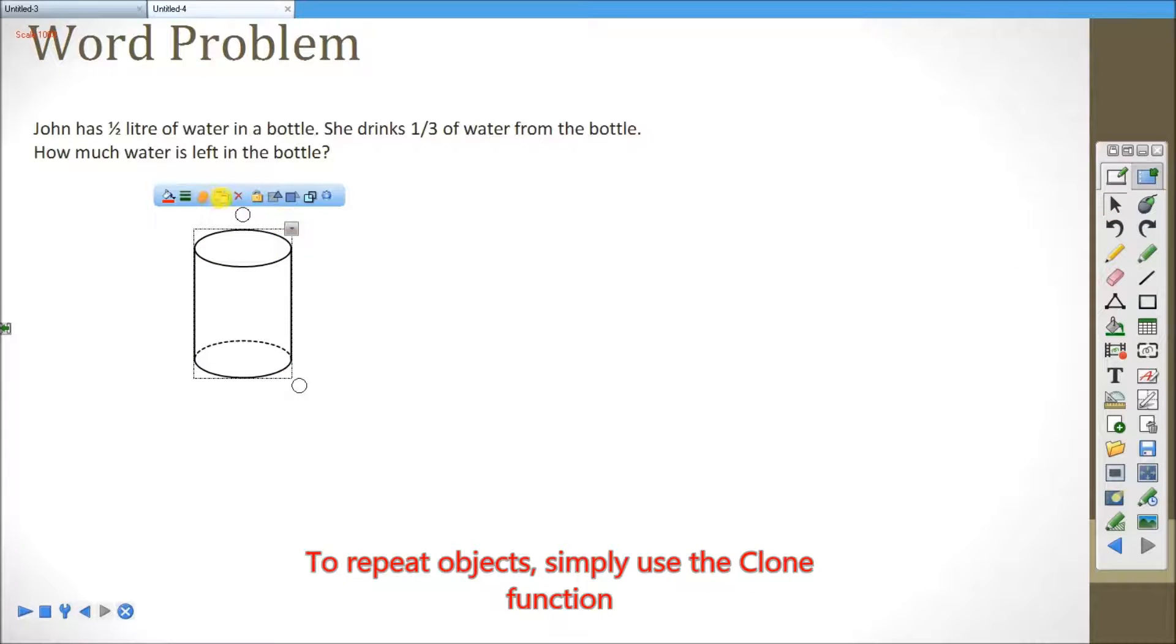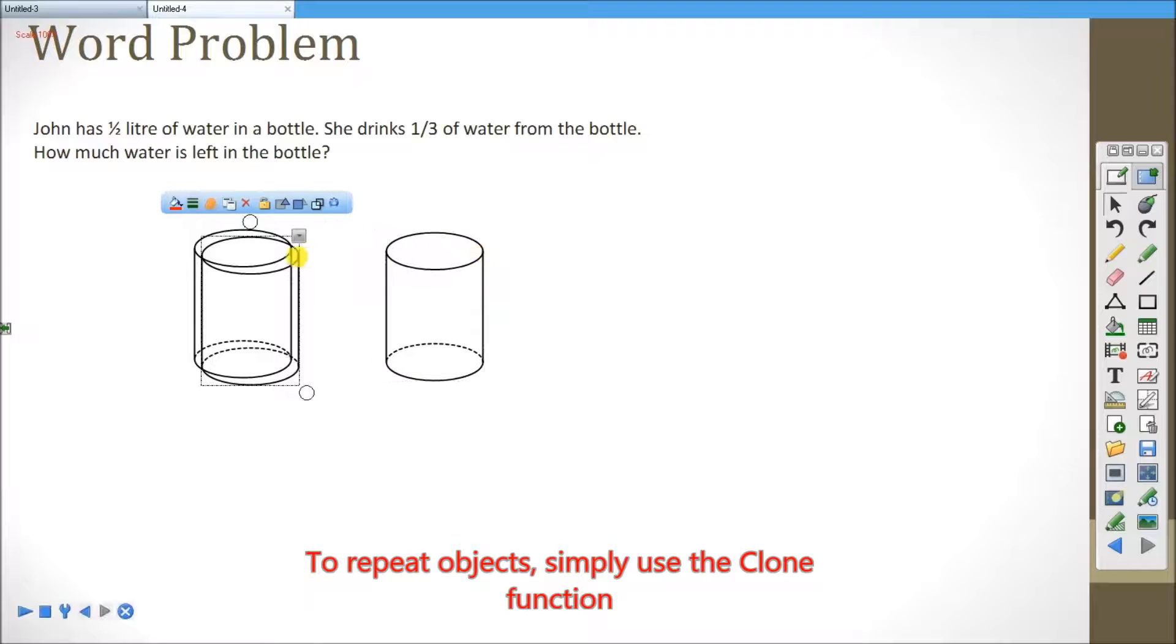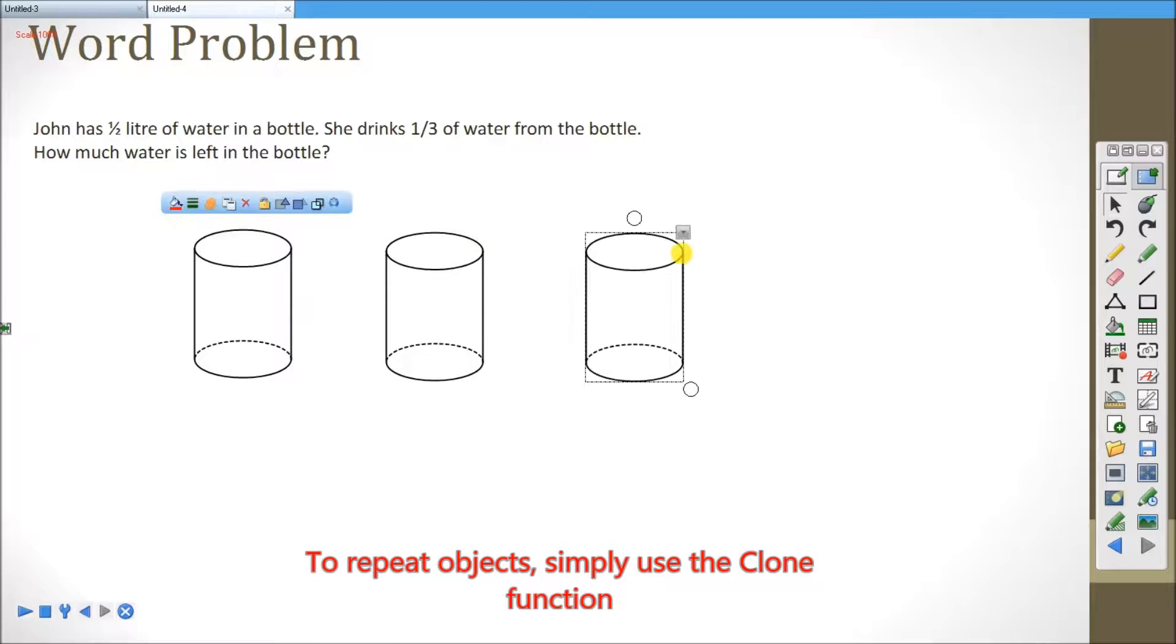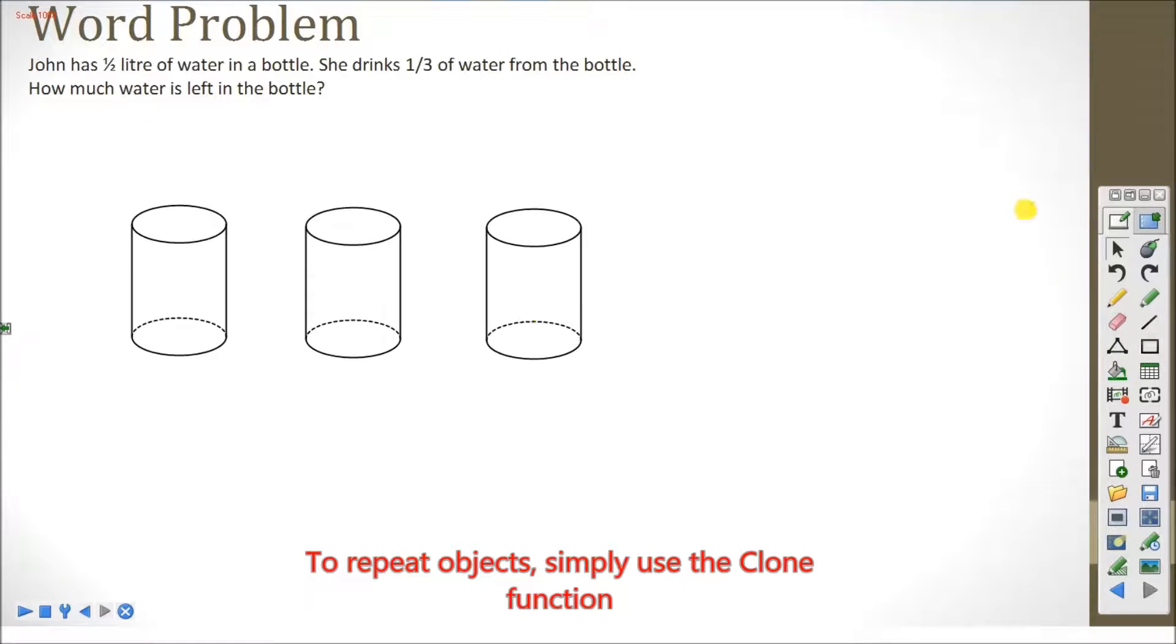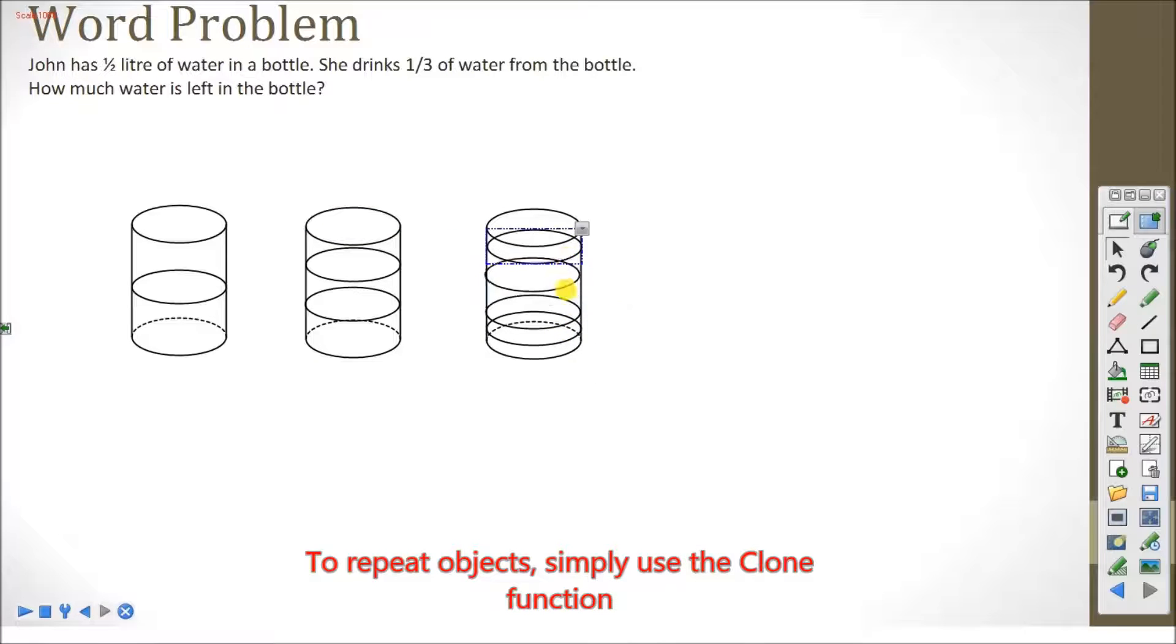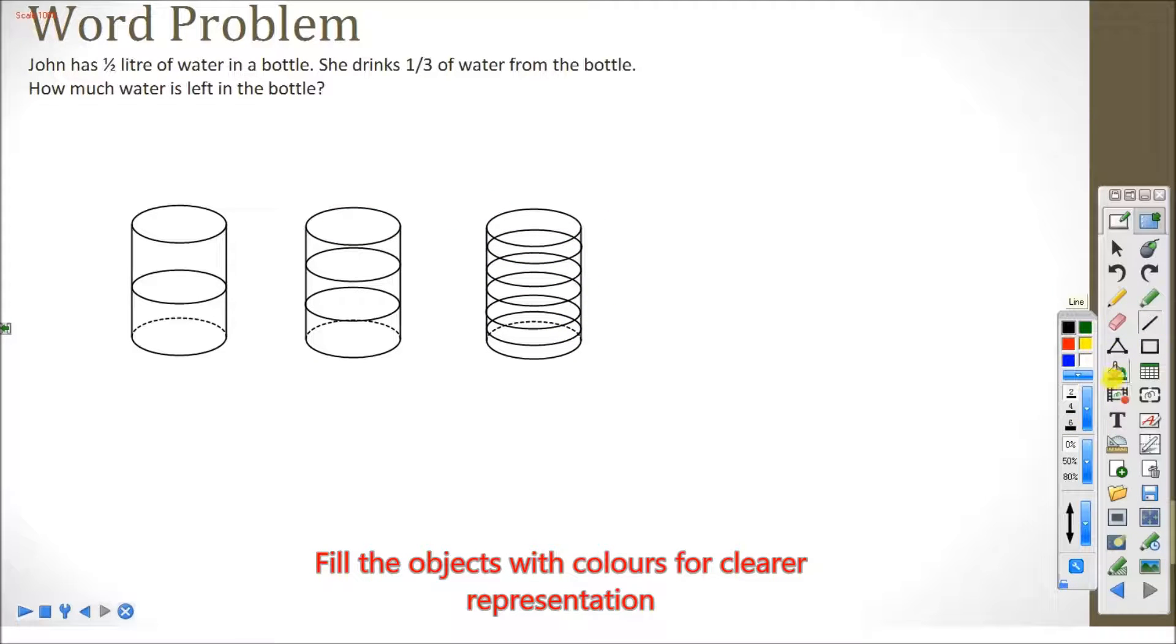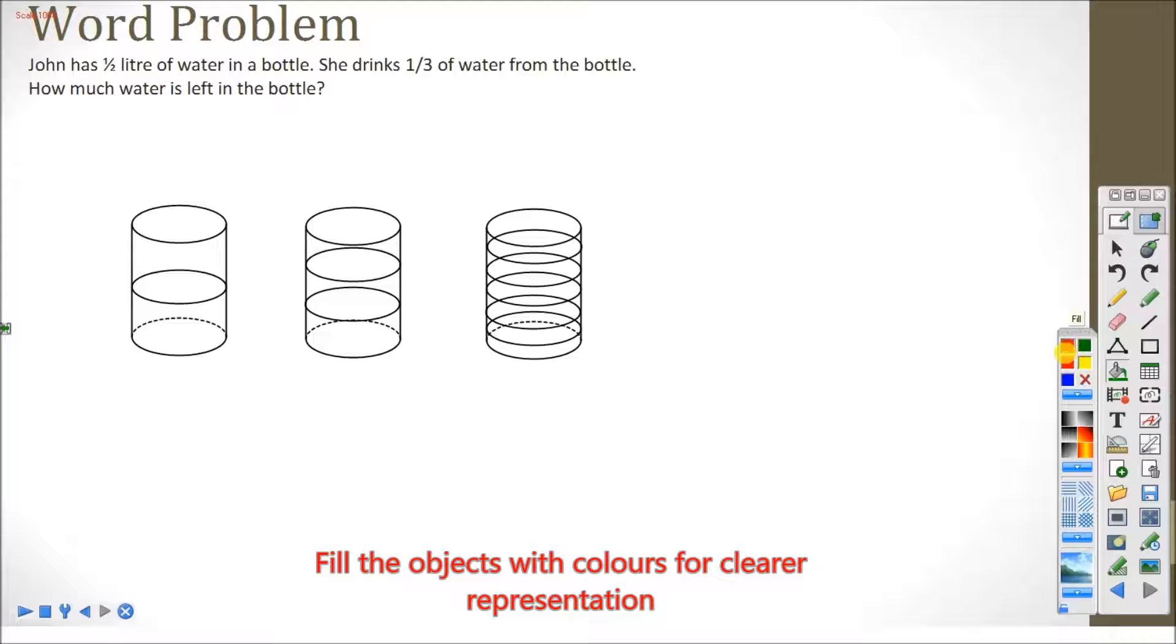To repeat objects, simply use the clone function. Fill the objects with colors for clearer representation.